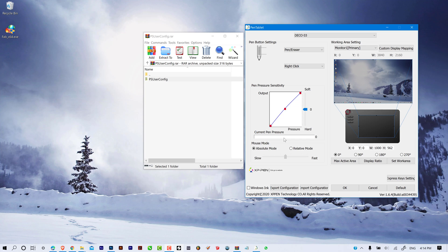Hello everyone, how you doing? I hope you're doing well. In this video I'll show you guys how to use Adobe Photoshop with XP Paint Tablet.